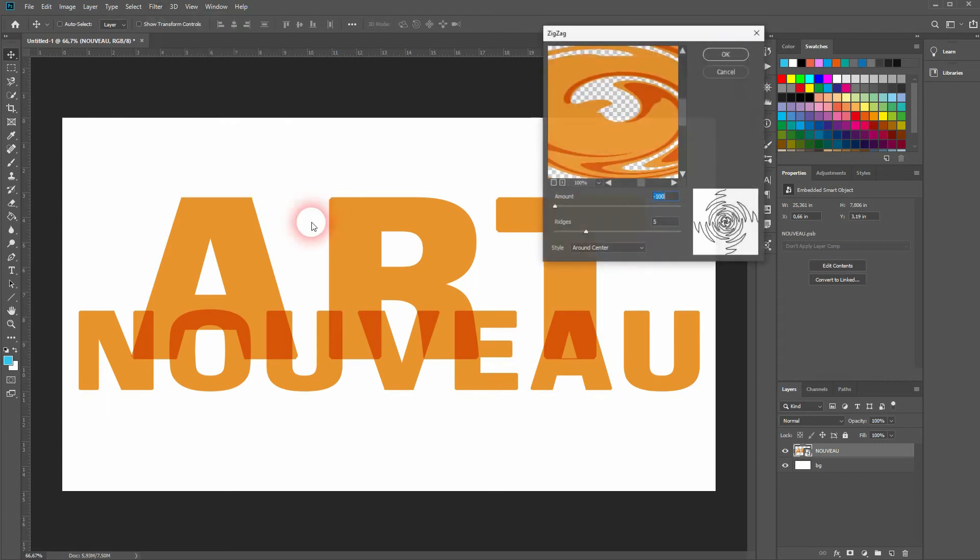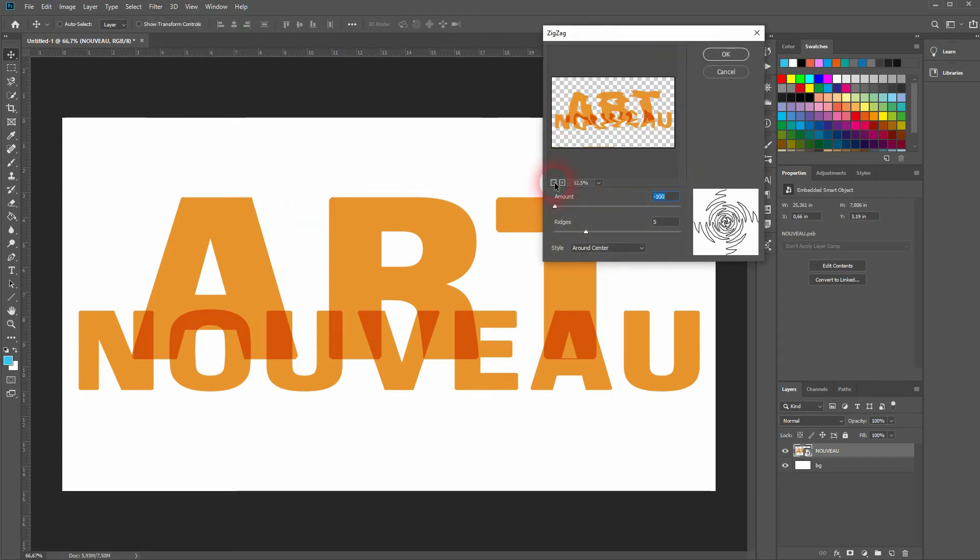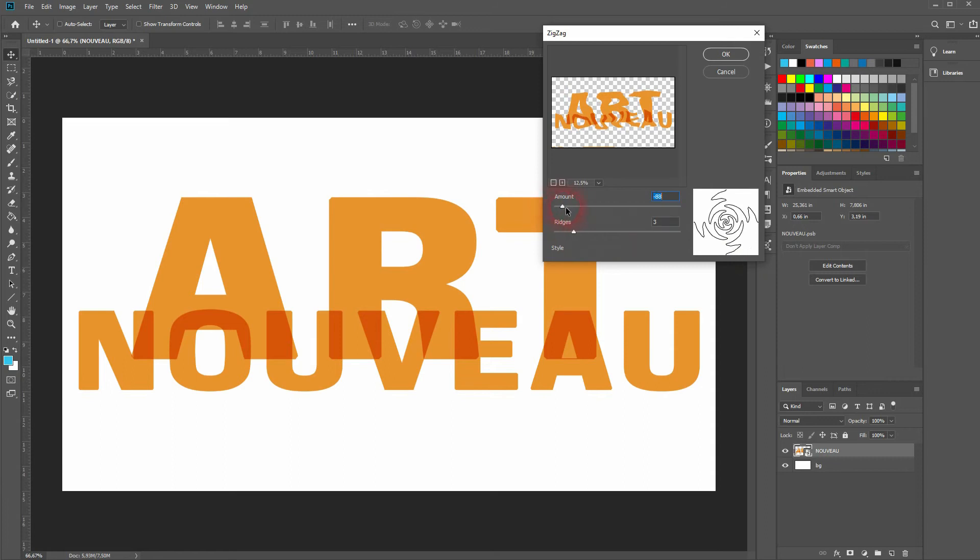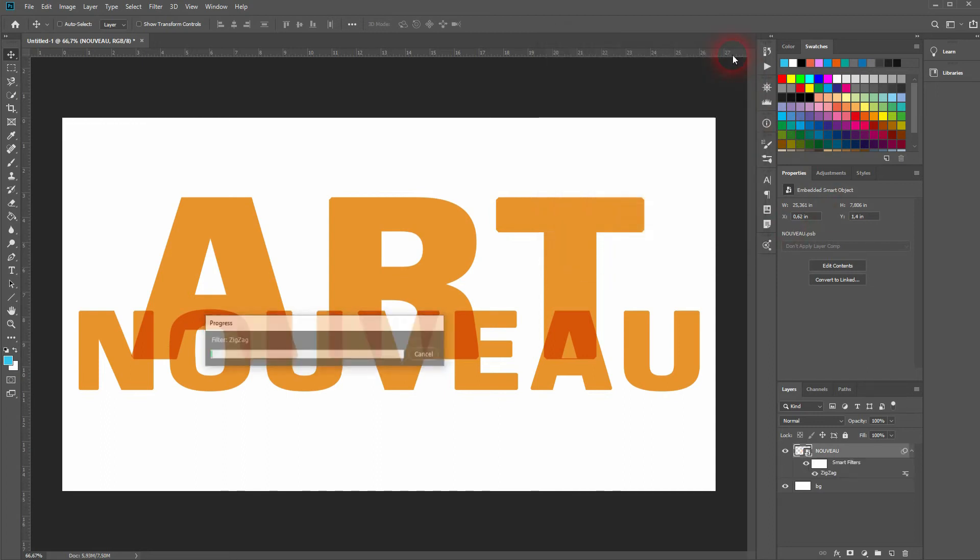The preview window doesn't help us that much as the results still look a little bit different once we've clicked OK. Play around with the amount and ridges. As a starter, we want to have a round sensor. I don't want to have that many ridges here.